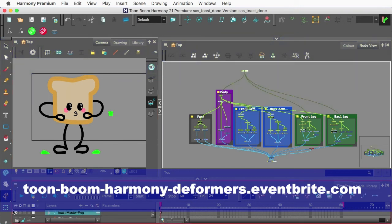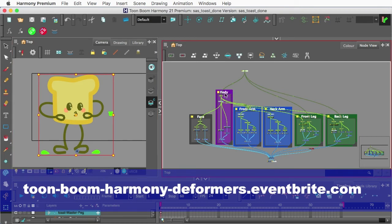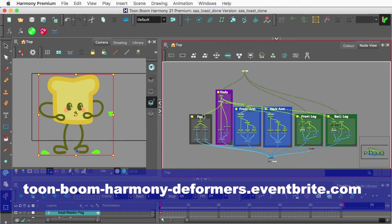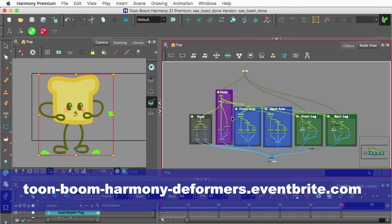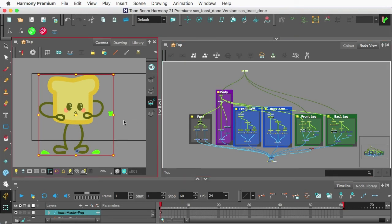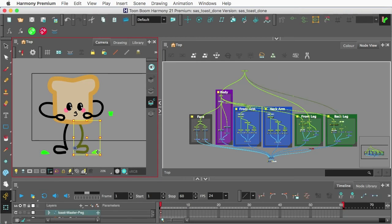We're going to be playing around and showing you how we rigged out this character, Sassy Toast. And if you look, the rig, or at least the node view, is quite pretty. And I want to get into that in a second and actually show you what the basis of this is like and why I think a lot of people actually mess up rigging.